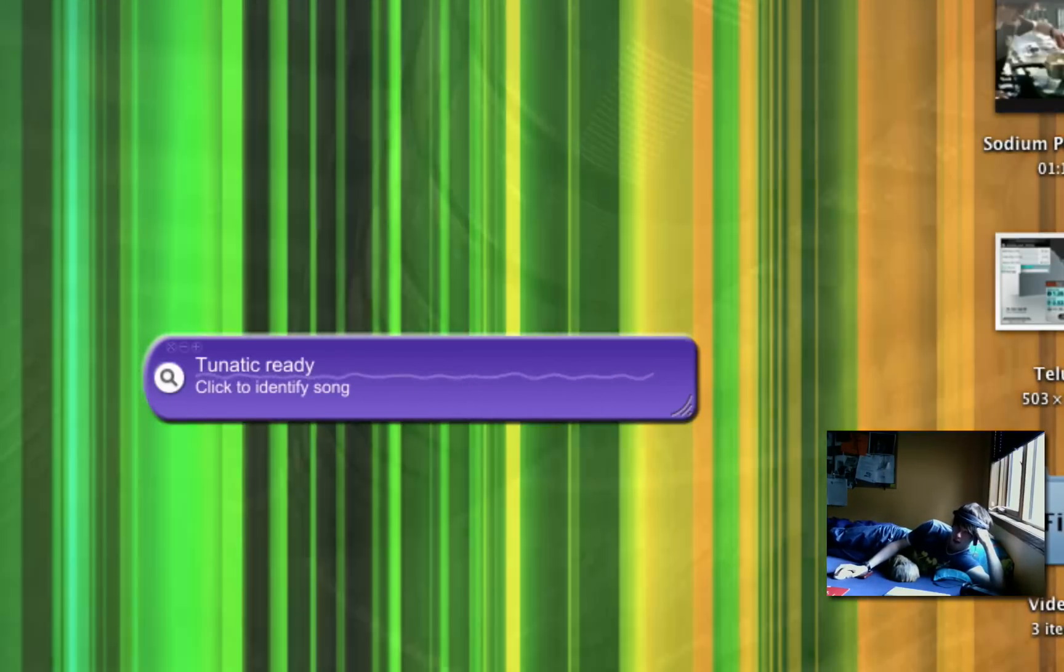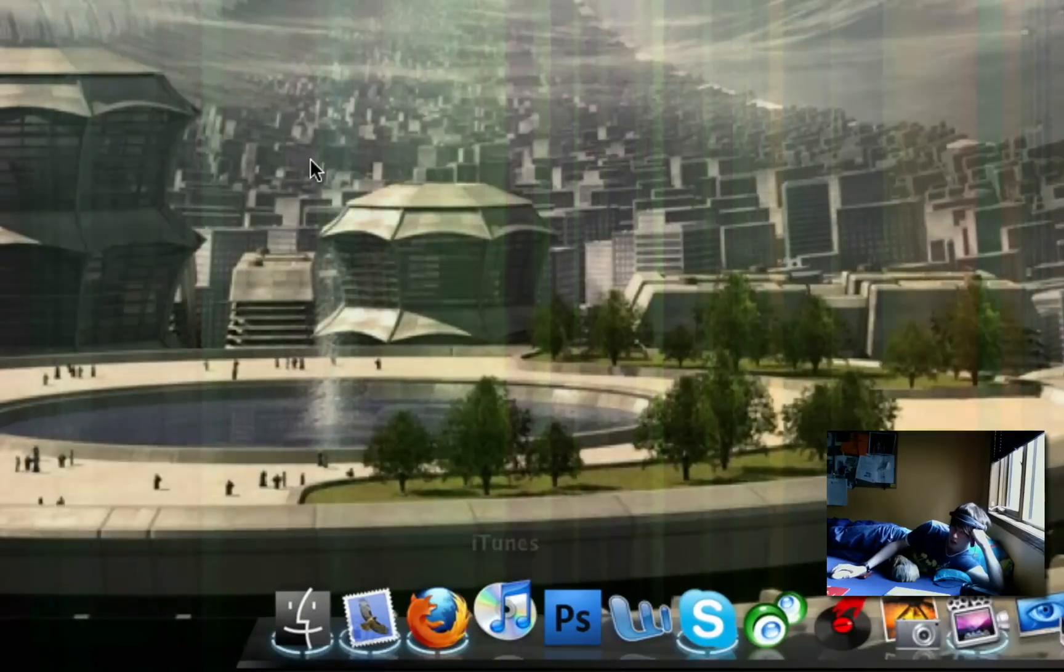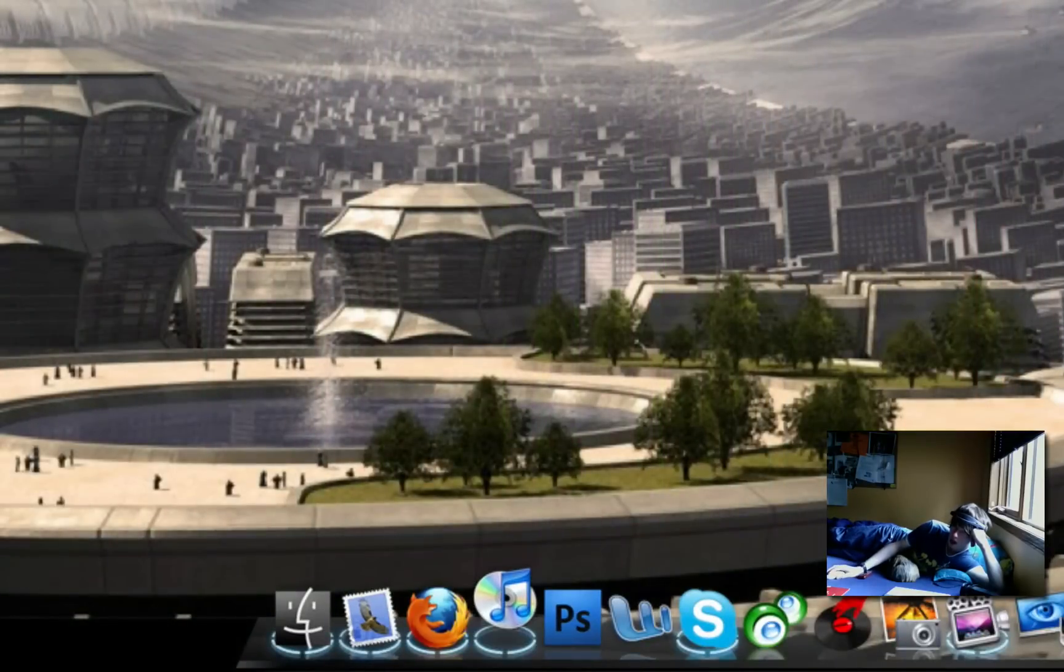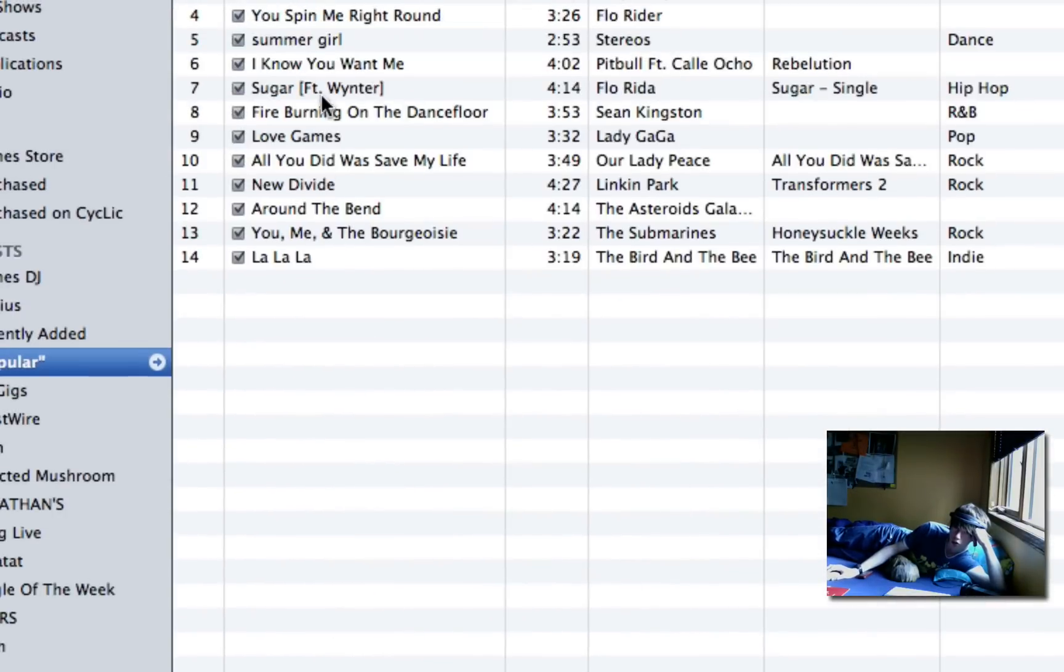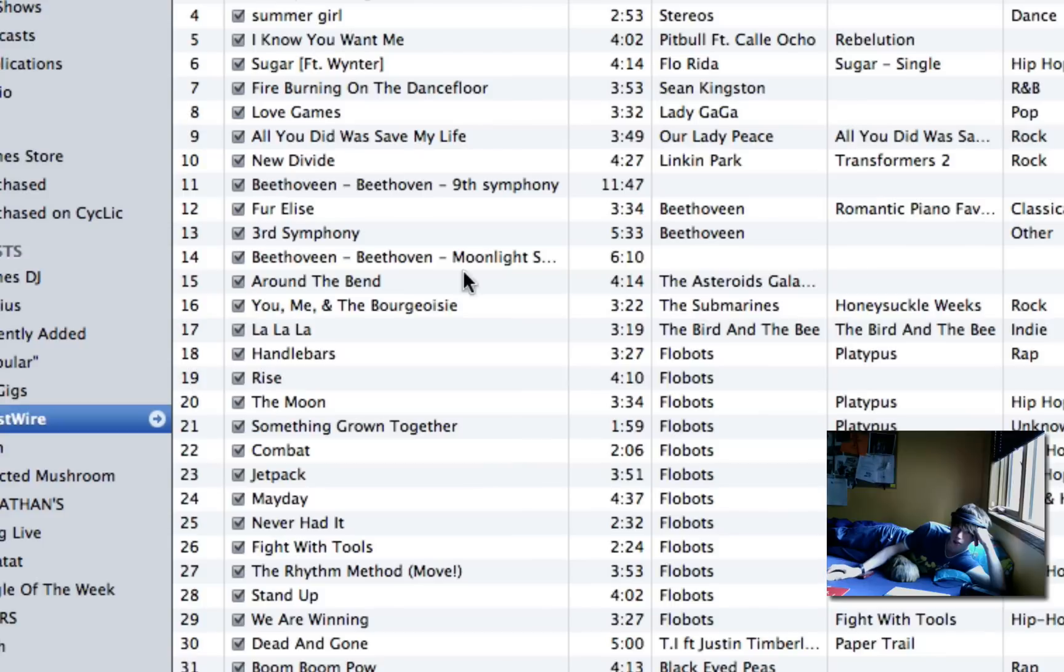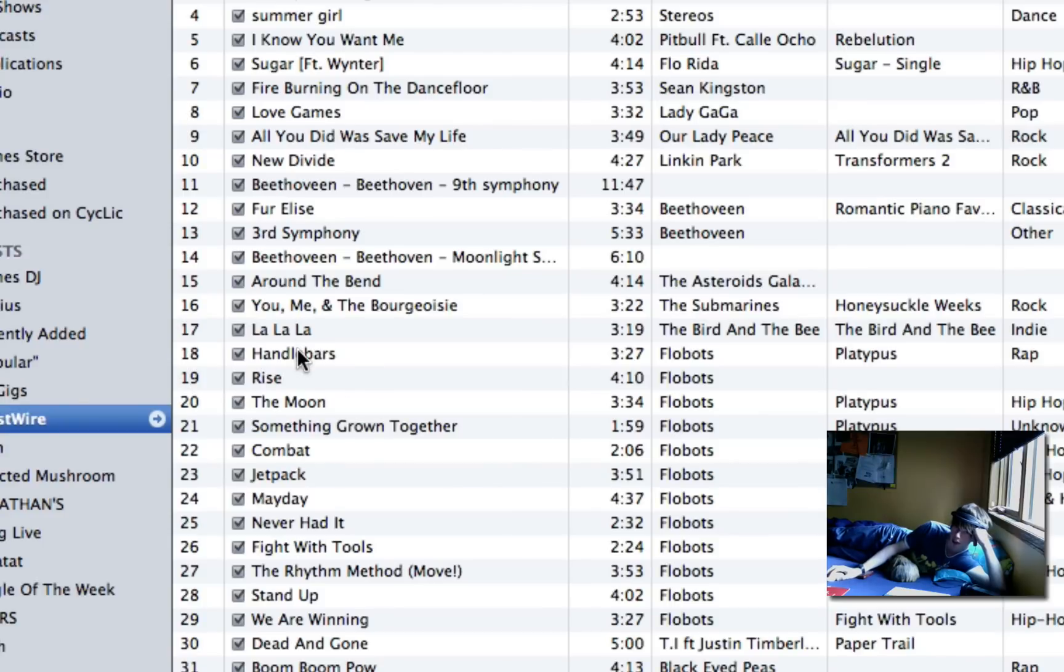We're going to test this today with iTunes. So we'll just start, play, let's go with Handlebars by Flobots. It's an old one. We'll skip somewhere into it.